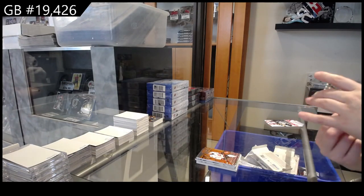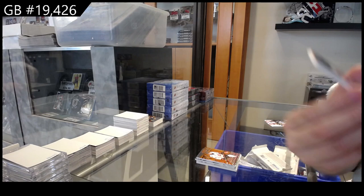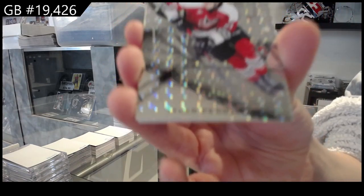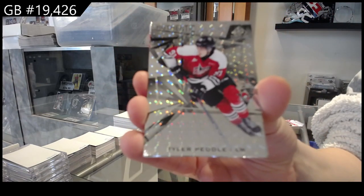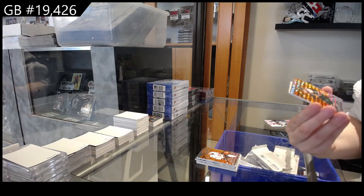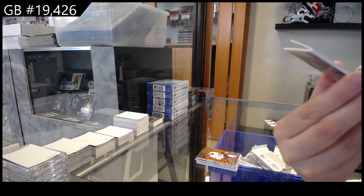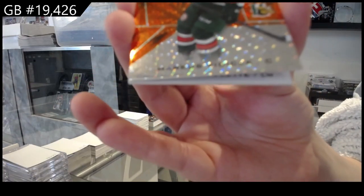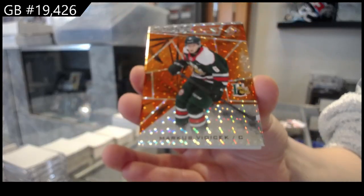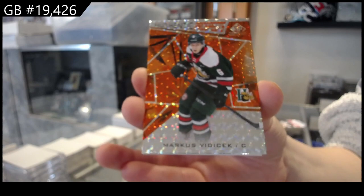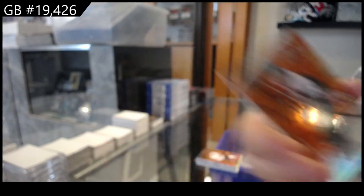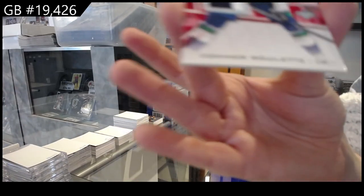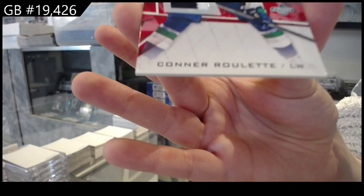We've got number 249 Tyler Petal, we have orange of Marcus Bidicek, and Prospect's jersey of Connor Roulette.